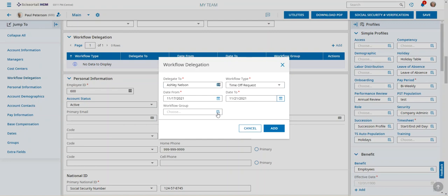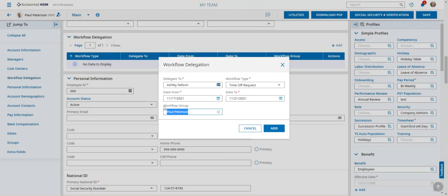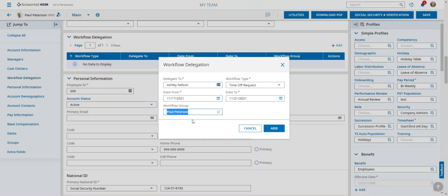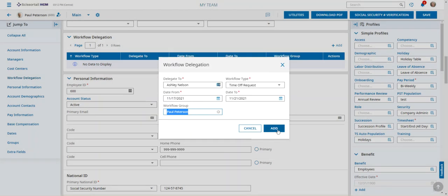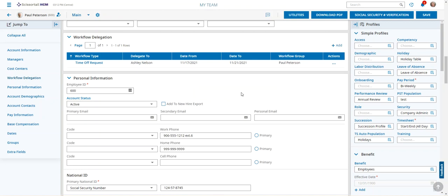The workflow group is going to be for Paul Peterson's group of people that he manages. We'll say add and that adds a delegation just for the time off requests.